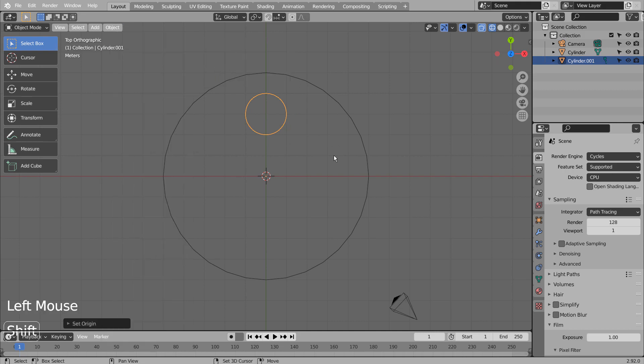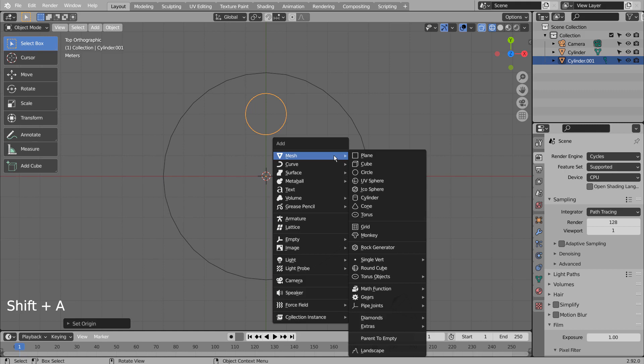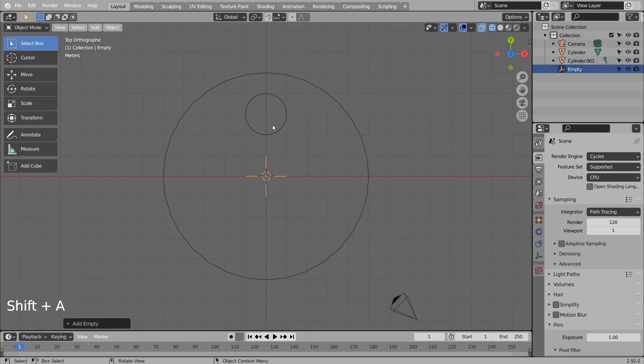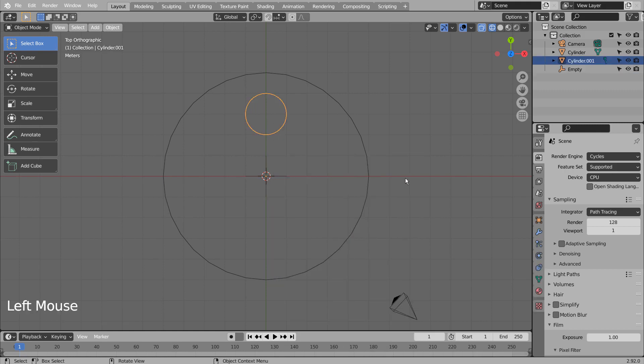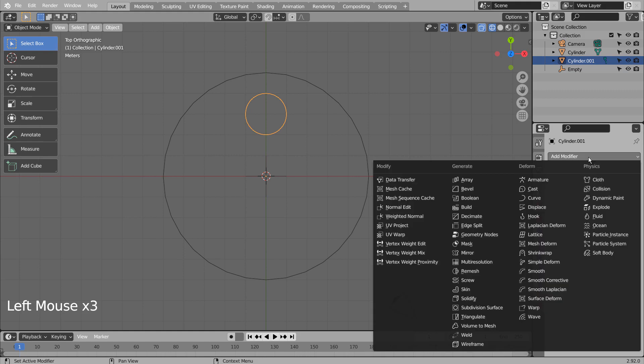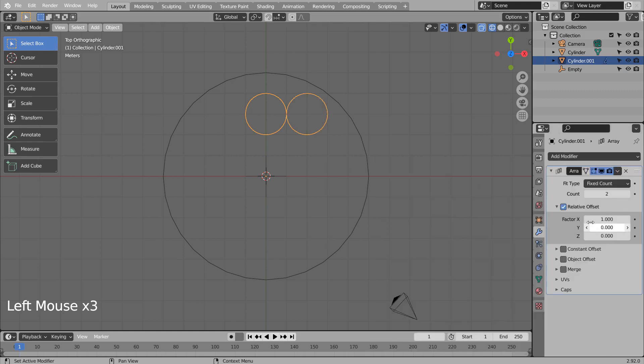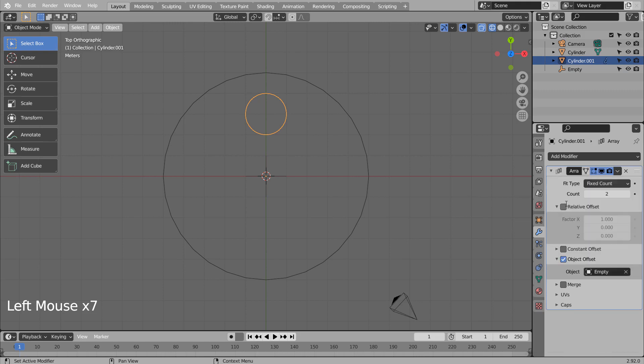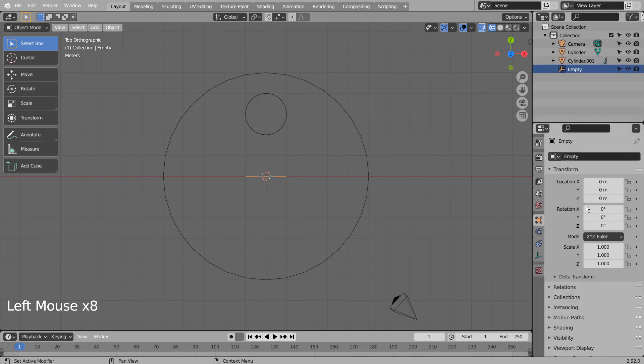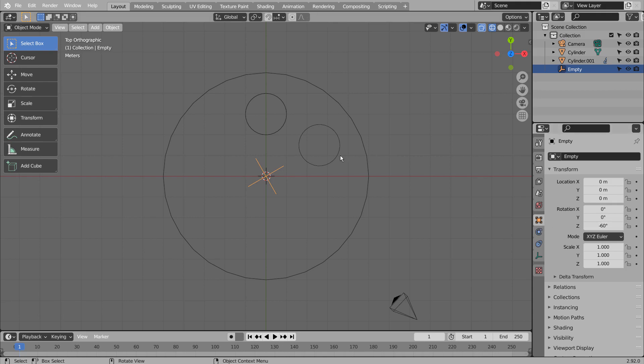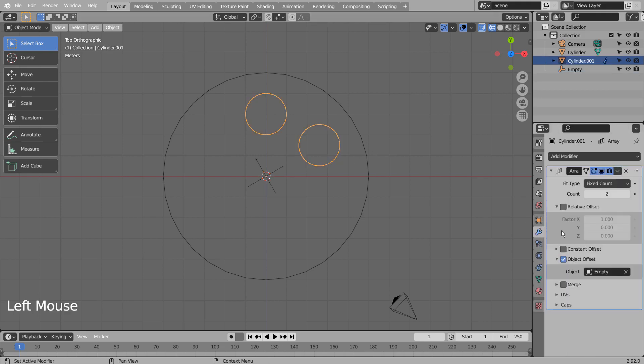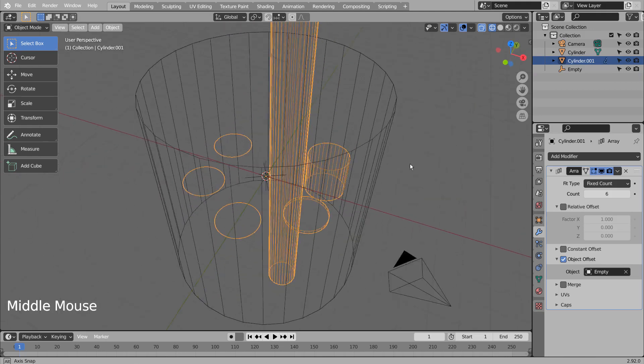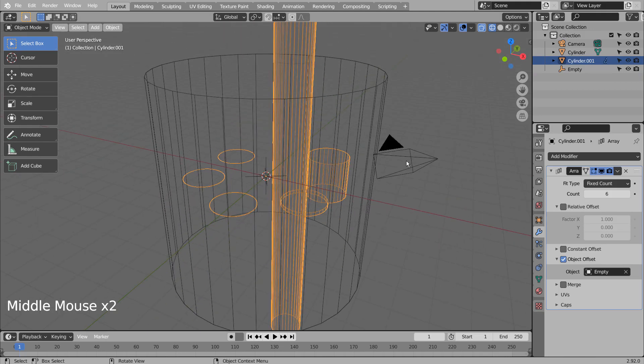Let's create an empty object, and add the Array modifier as usual to create a circular instances of the smaller cylinder. Ctrl A to reset all transforms.